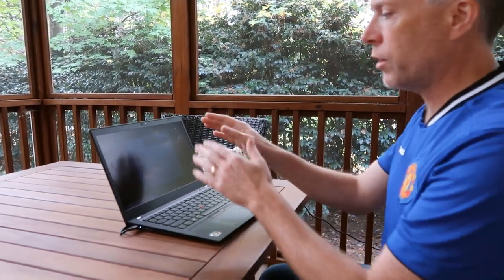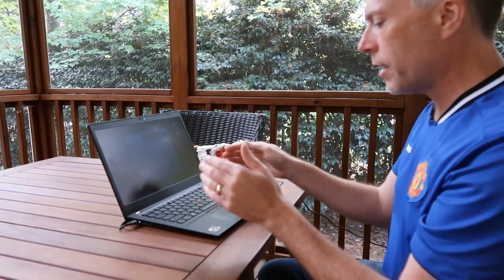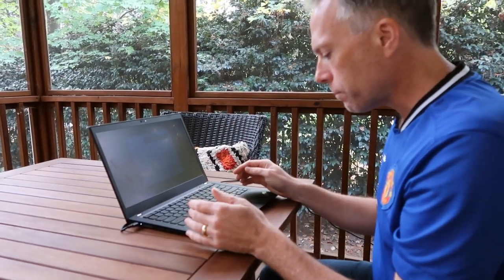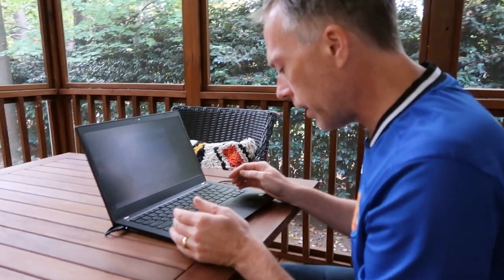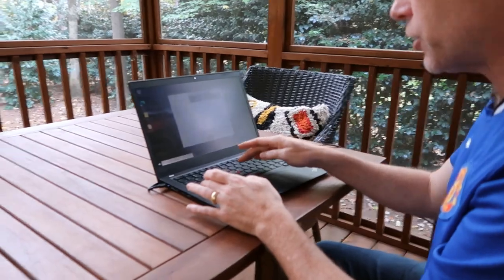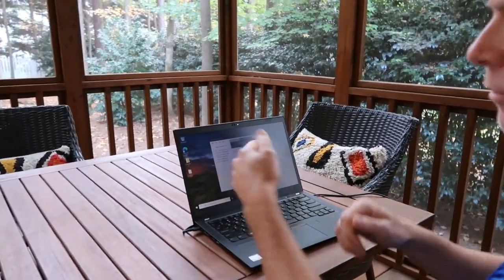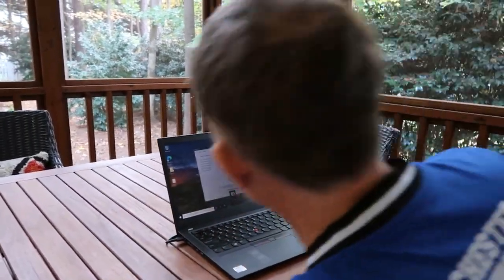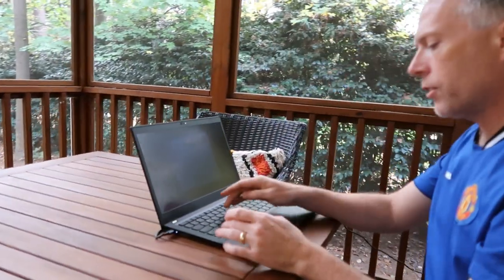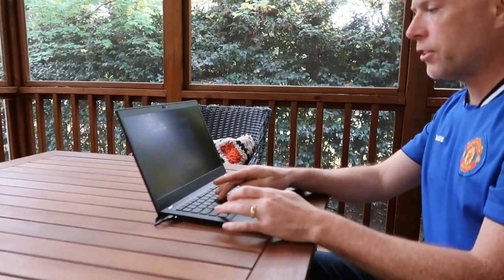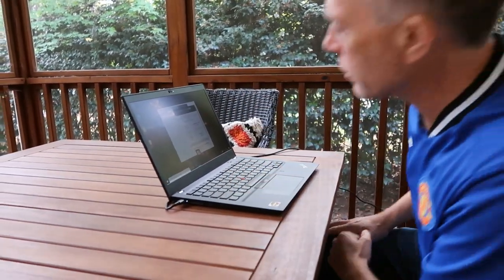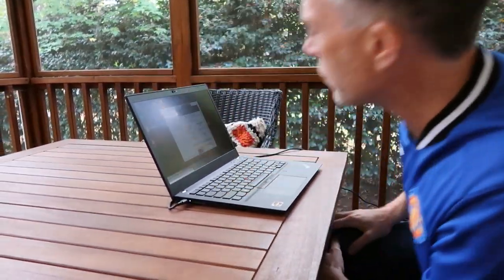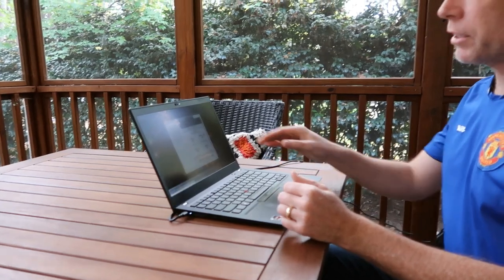So, the privacy guard makes it so that you can only see from straight on. So, let's go ahead and do that. If I do function D, you should see that from the side, it goes dark. So, if I do function D to turn it back off, then you can see it from the side. It's a pretty cool capability.